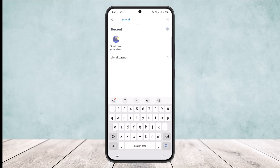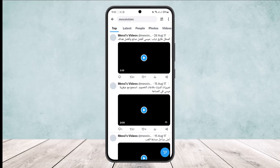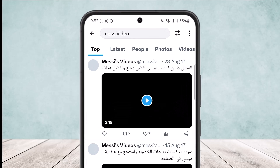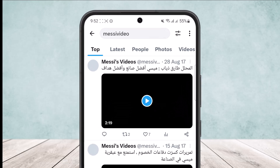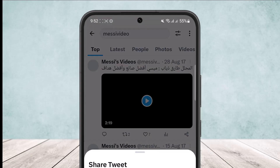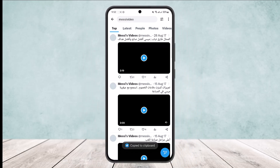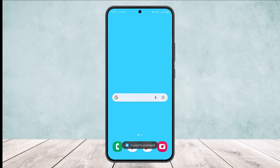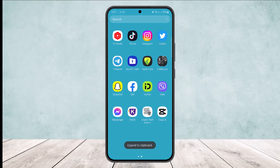Here, what you want to do is tap on the share icon on the video that you want to embed. Simply tap on the share option that you'll find along with the video, and then tap on copy link. Once the link is copied, head into your browser.